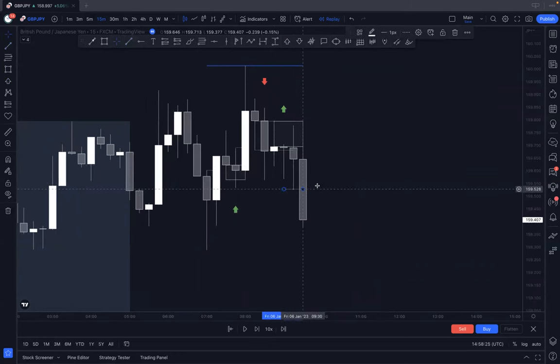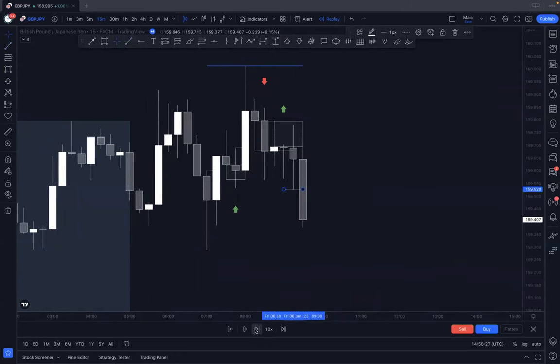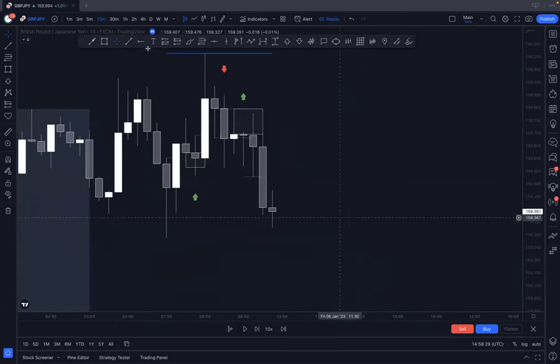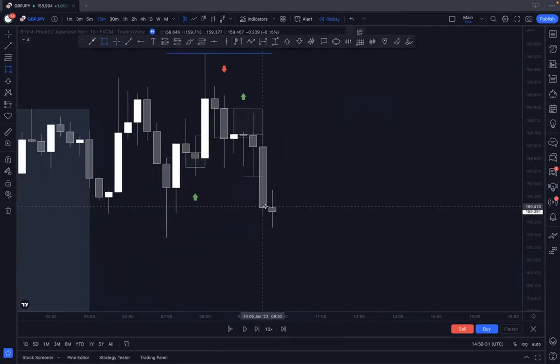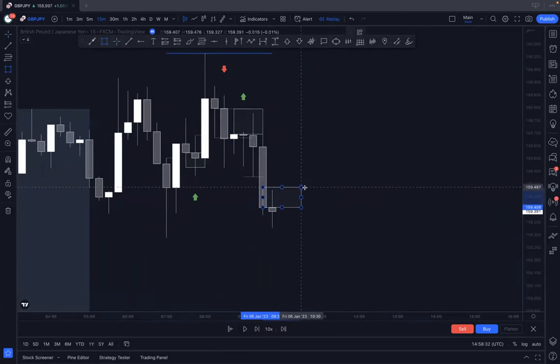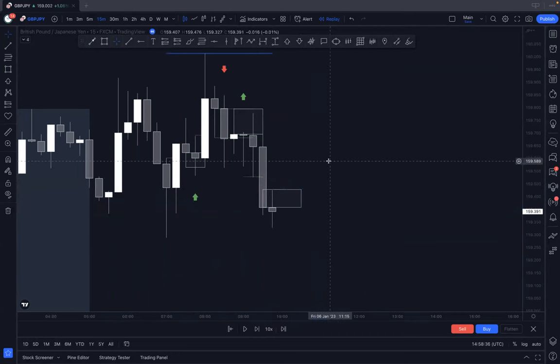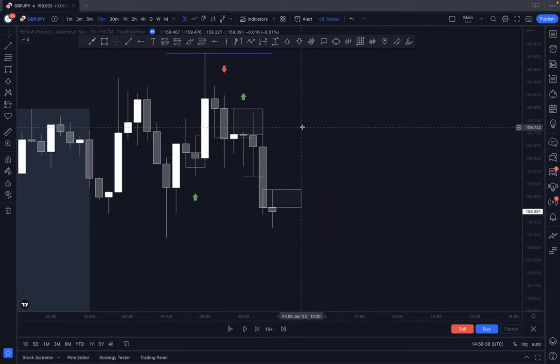We had a nice little reaction off there so that was a win. Then right here we've had another break of structure, so simply wait for it to hold. That's our hold right there. We're monitoring the wick and the great thing about this is we don't need to necessarily wait for it to retrace by a certain amount, because the market is not always going to retrace by a certain amount.